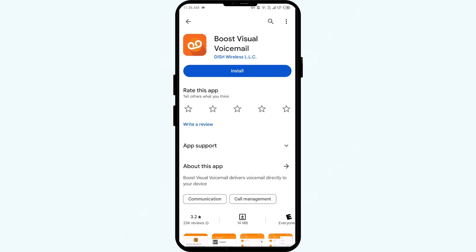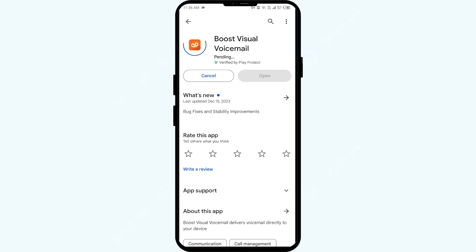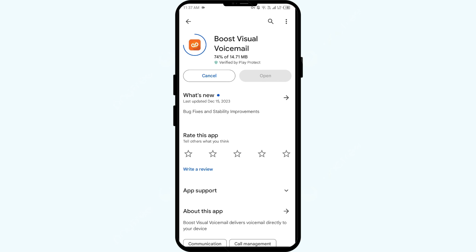If none of the above methods work, the issue may be that the Boost Mobile Visual Voicemail app server is down. In such cases, you may need to wait for some time and try again later. Thank you for watching our video, and we hope the solutions help resolve the Visual Voicemail app issue for you.